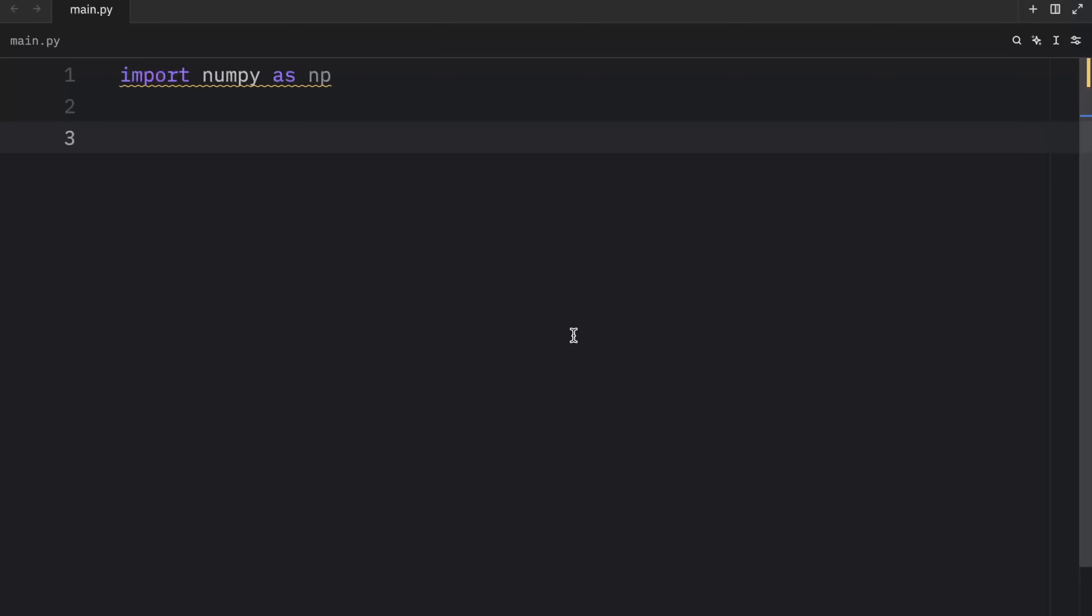In this lesson, we're going to learn how to add a new axis to an array using some new syntax. Then we're also going to start learning about how we can index and slice NumPy arrays.